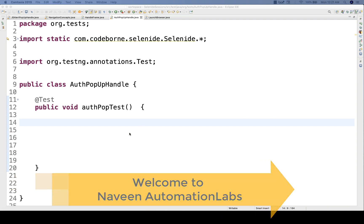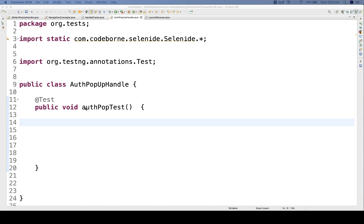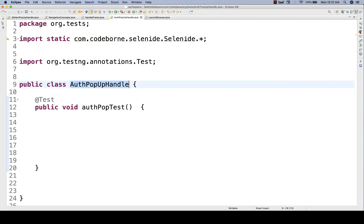Hey guys, this is Naveen here. Welcome back to Naveen Automation Labs. So today we are going to talk about how to handle authentication pop-ups.